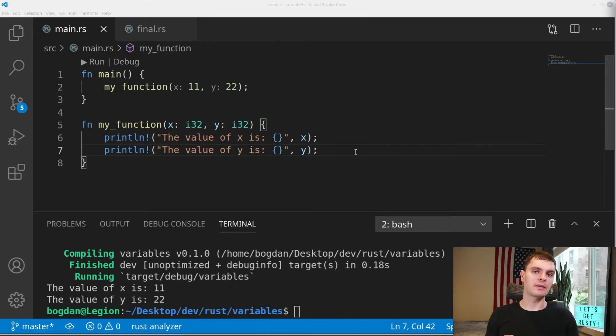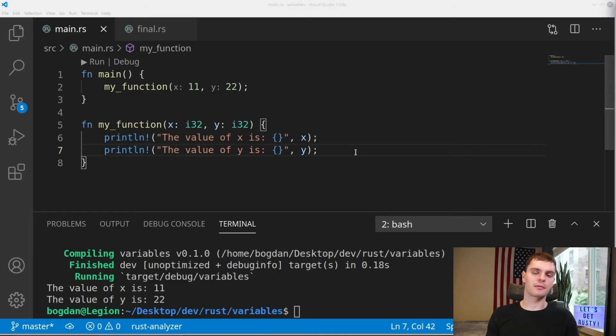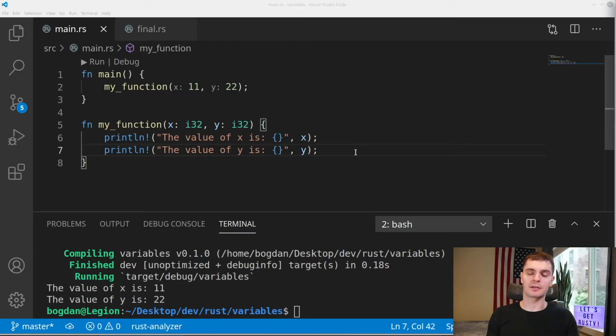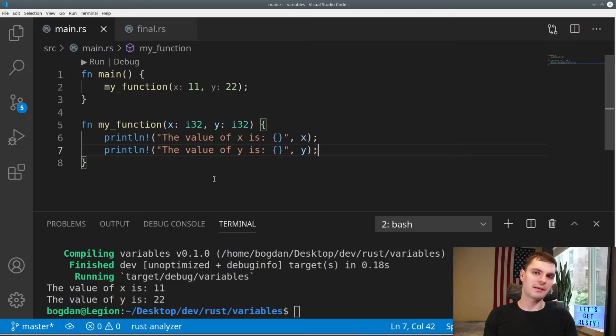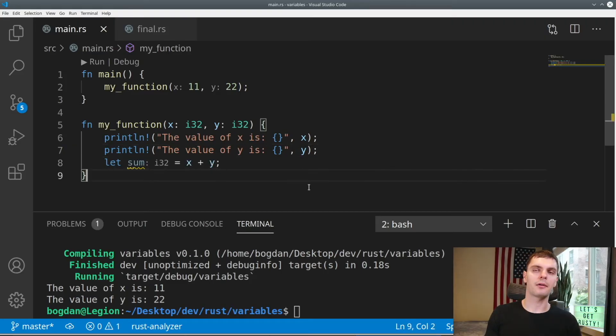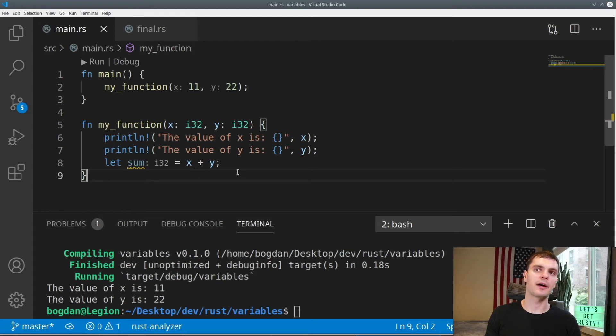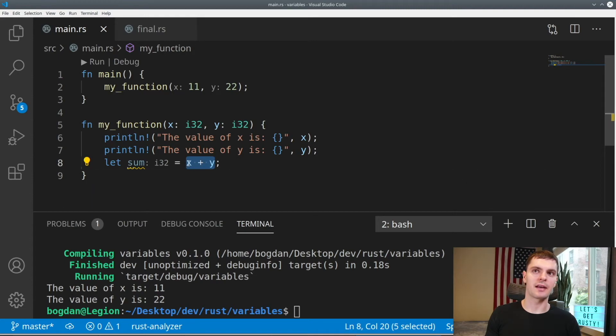In Rust, we could think about a piece of code as either a statement or an expression. Statements perform some action, but do not return a value, whereas expressions return a value. As an example, inside of my function, the print line statements are, well, statements, because they don't return anything. Here, we created a new variable called sum, which adds x and y together. x plus y here is an expression, because we add x and y and return that value.